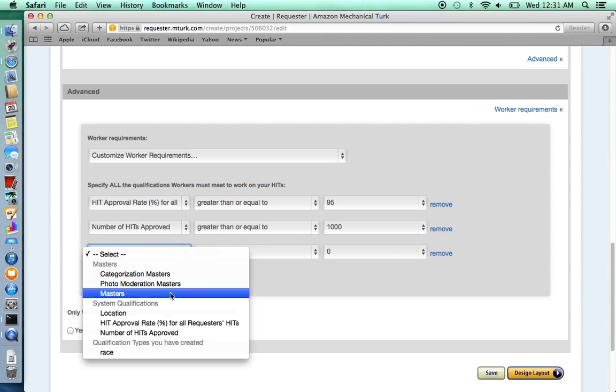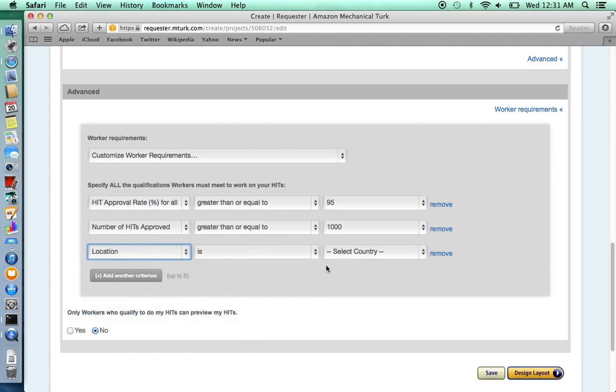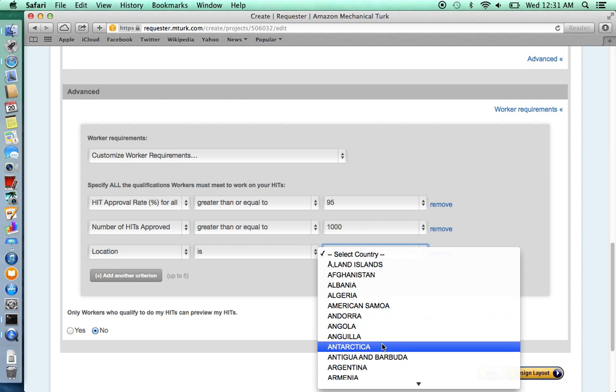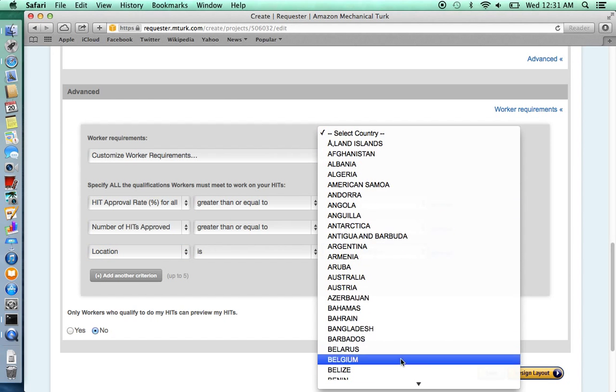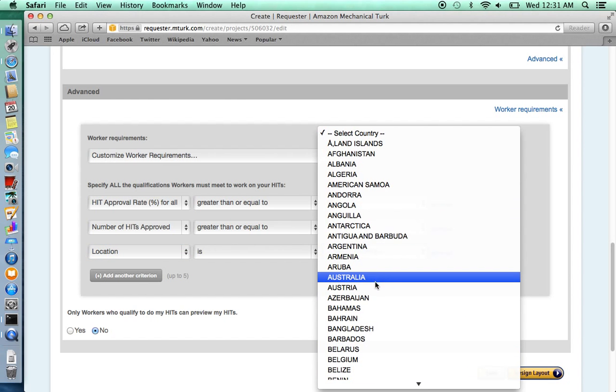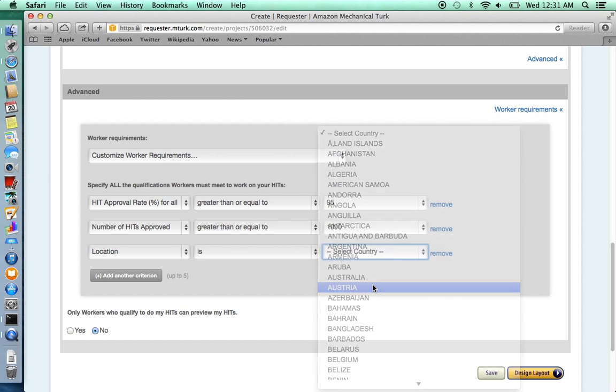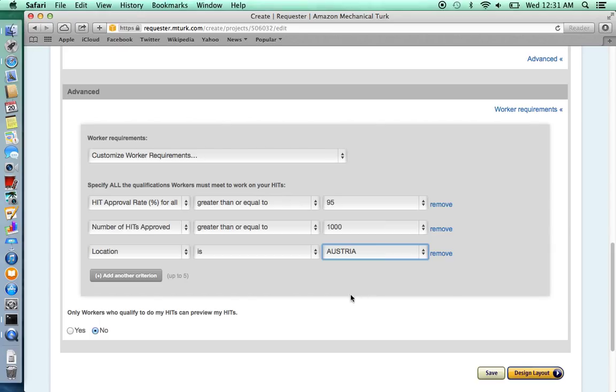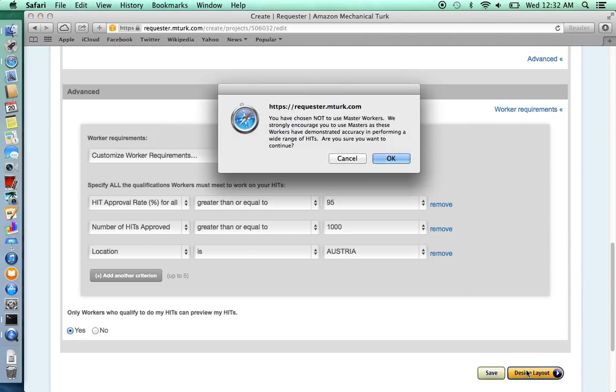Another important criteria is location. For instance, if you only want survey takers in Austria, you would select Austria. Make sure only workers who qualify for your HITs can preview the HITs. Click Design Layout when you're ready.